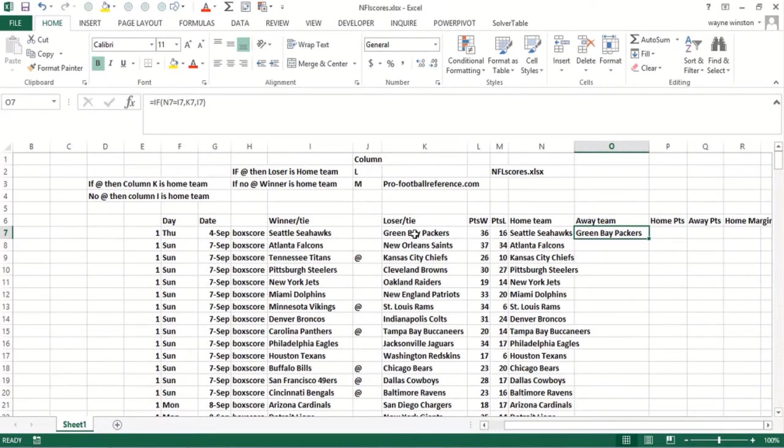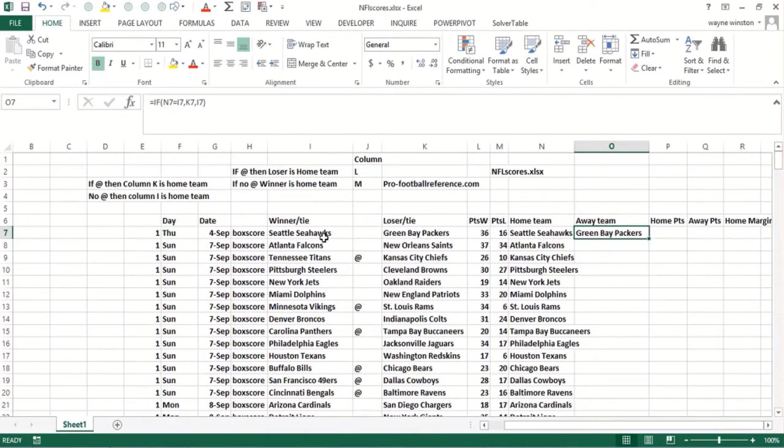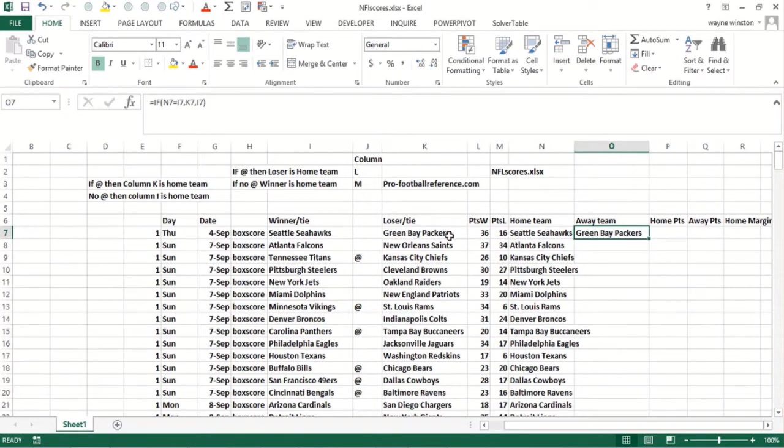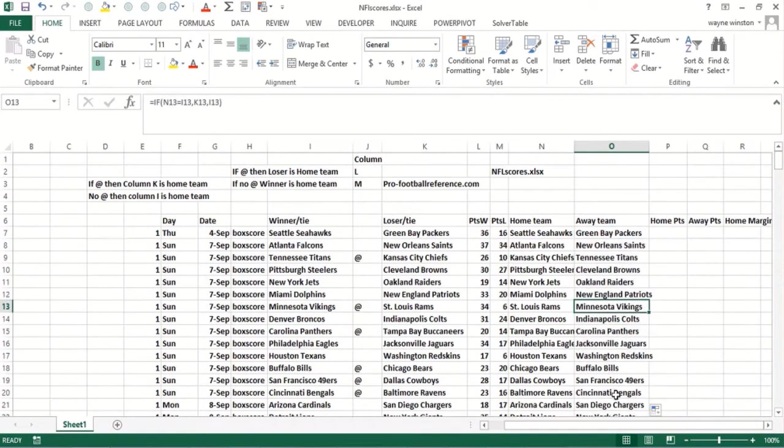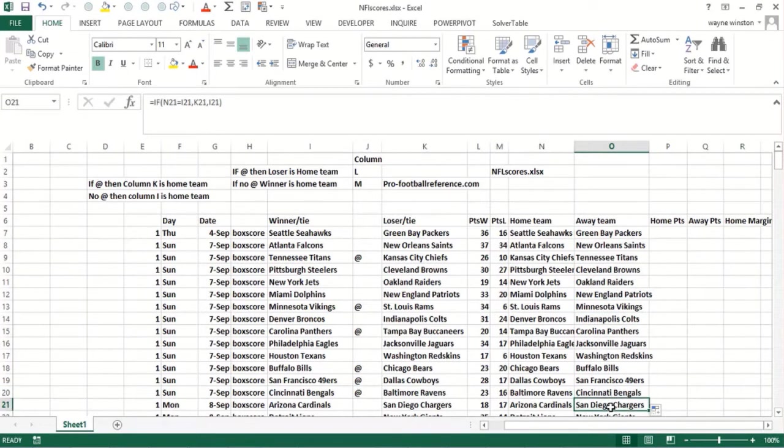And then I made sure that the away team is always different than the home team here. If it's the winning team, then I pick the losing team. So if N7 equals I7, the winning team was home, then the away team must be the other, the losing team. Otherwise, I pull the winning team. So that should work. Notice in every row, I've got different teams for the winner and loser.